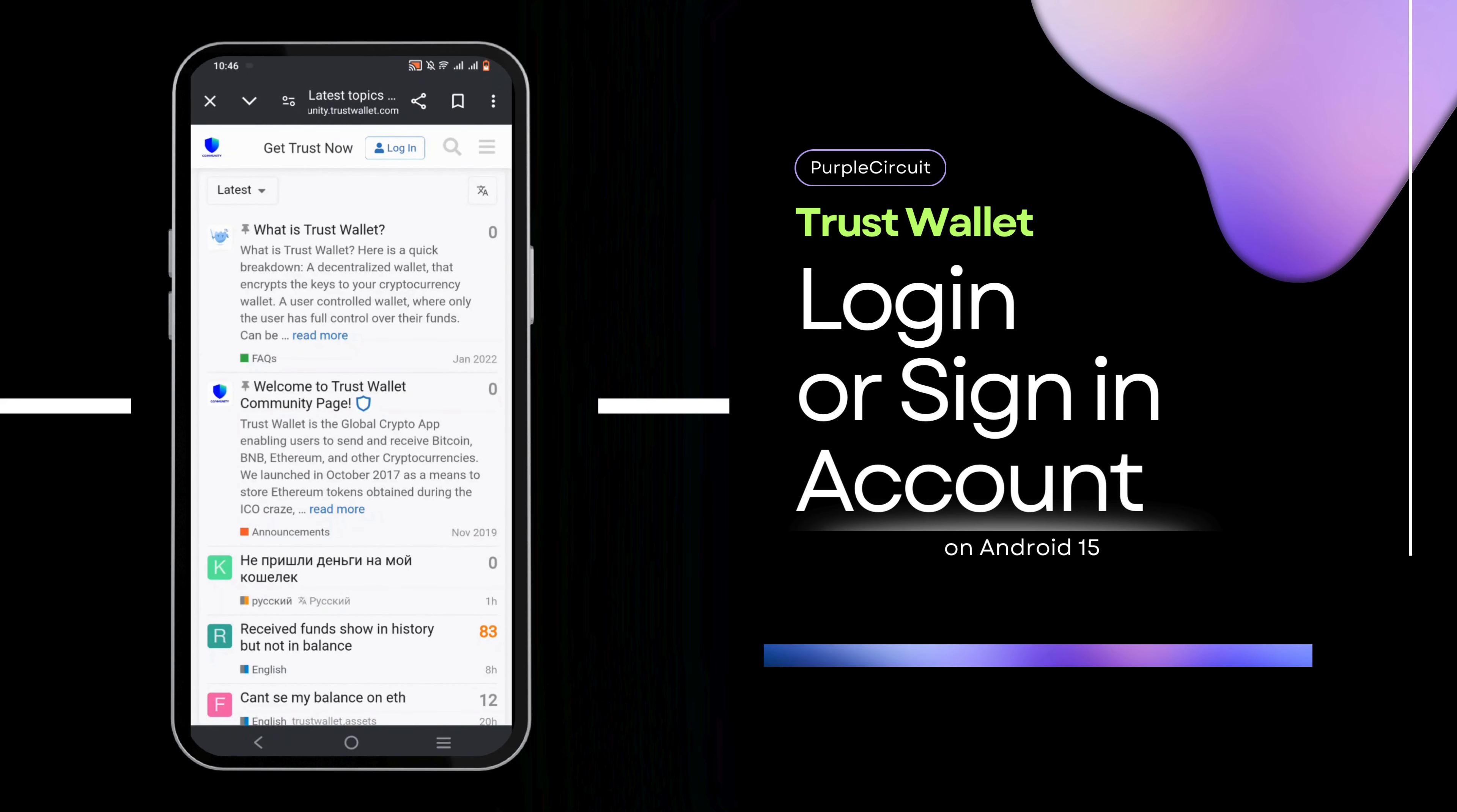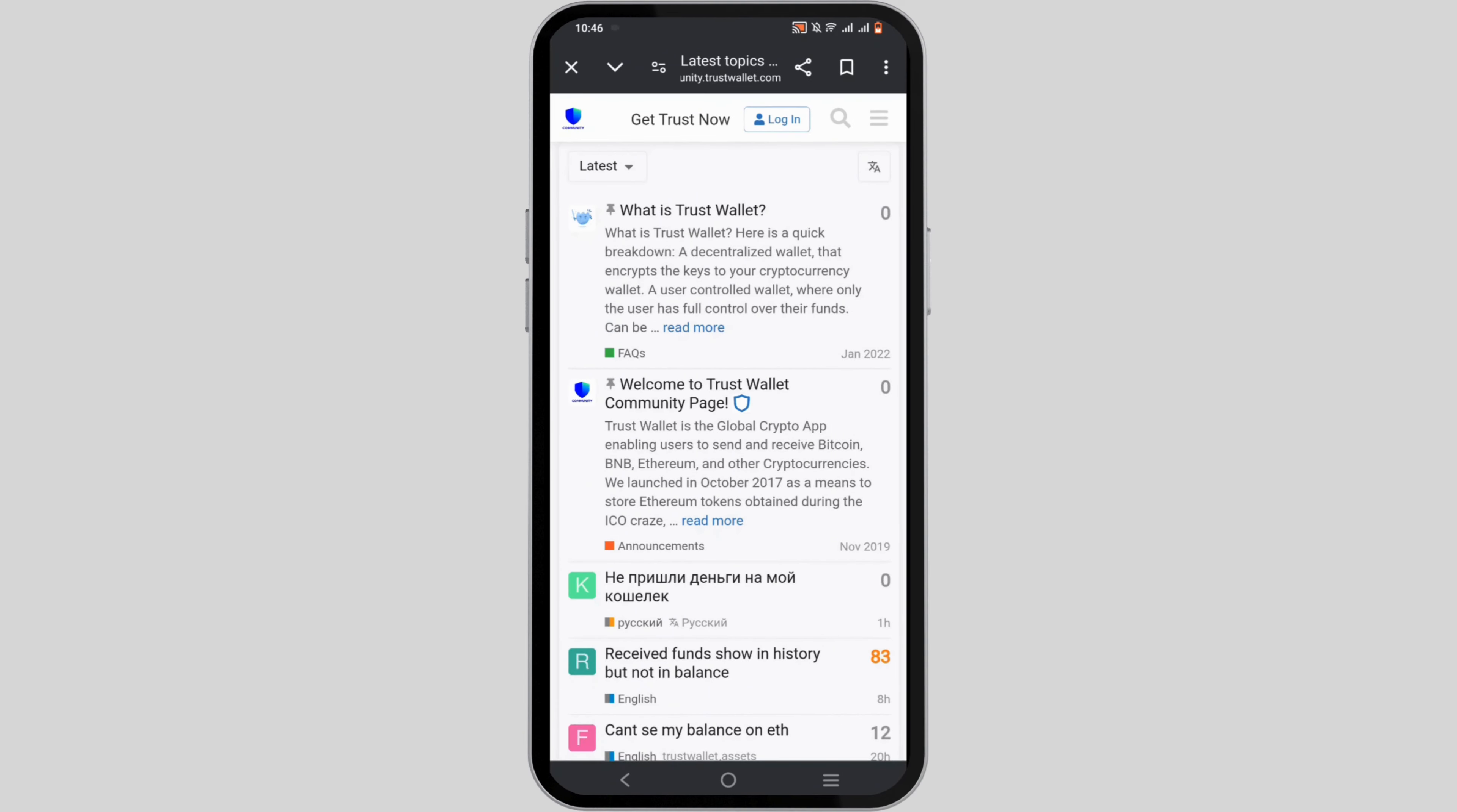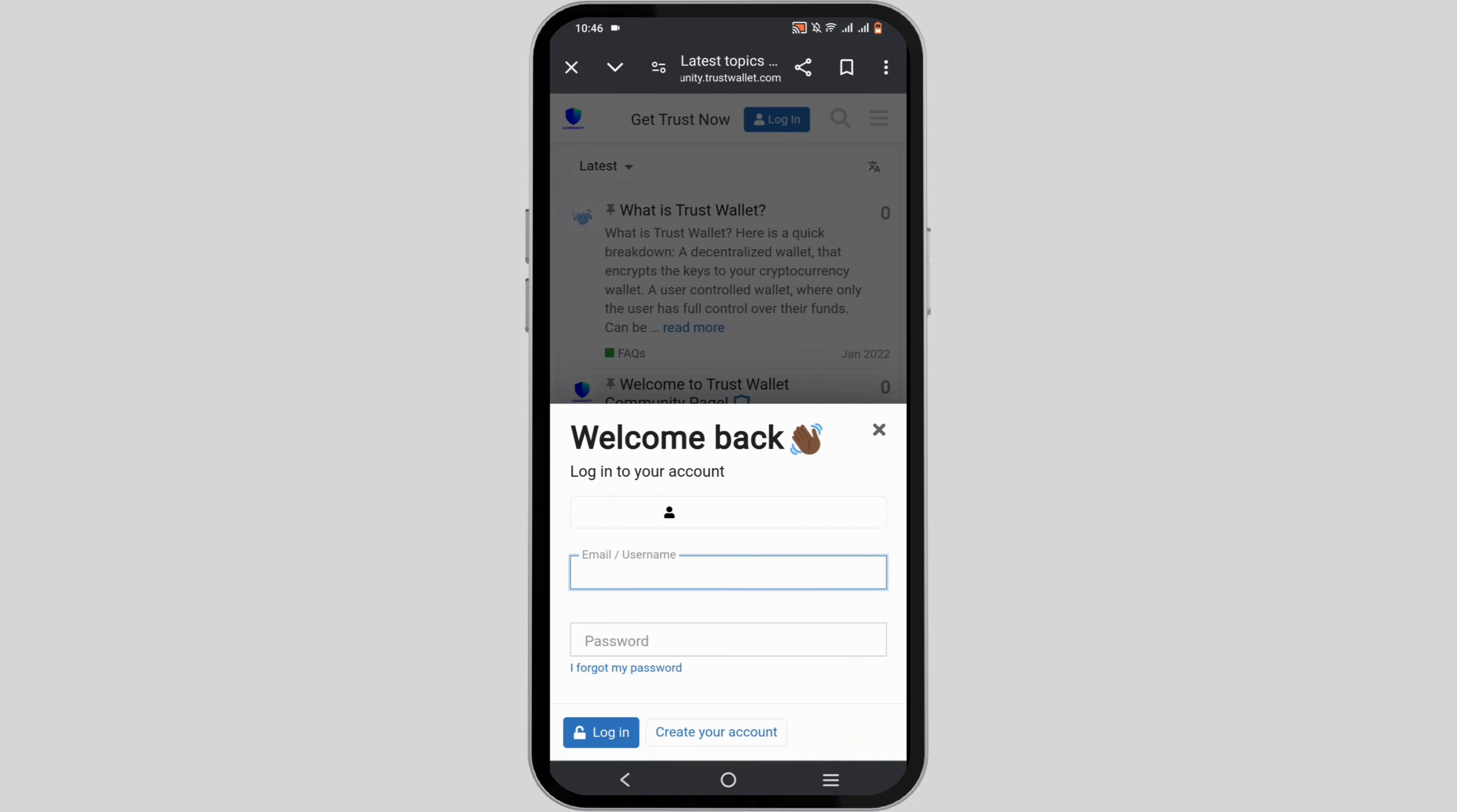How to log in or sign in to your Trust Wallet account. Hello everyone, welcome to the channel and let's get right into this quick and easy tutorial. To log in to your Trust Wallet account, first open up the Trust Wallet application on your device.